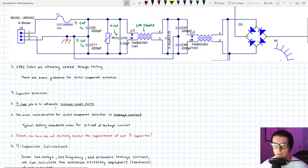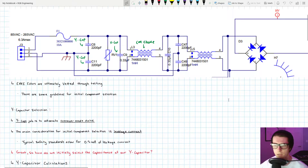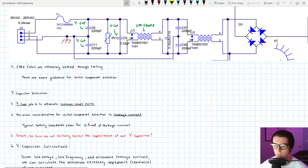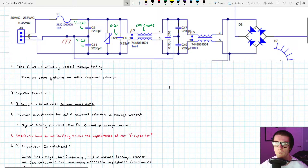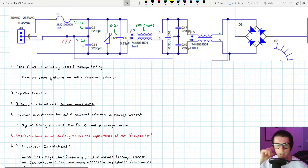First up is Y capacitor selection. The Y cap's job is to attenuate common mode noise. The main consideration for initially choosing a Y capacitor is its leakage current — the amount of current flowing from line and neutral to chassis ground. Since Y caps connect to the safety ground, we don't want the chassis to become live under any circumstances, which is why there are regulatory standards limiting how much leakage current is allowed during normal operation.